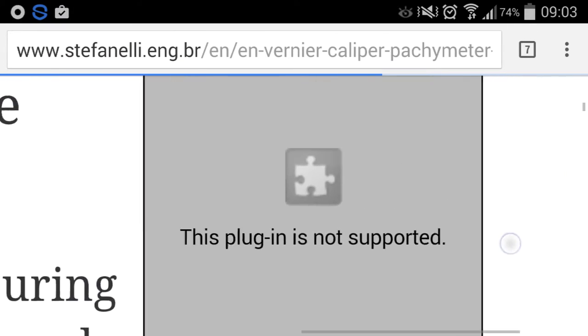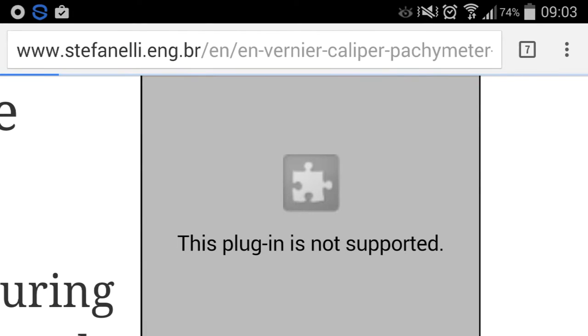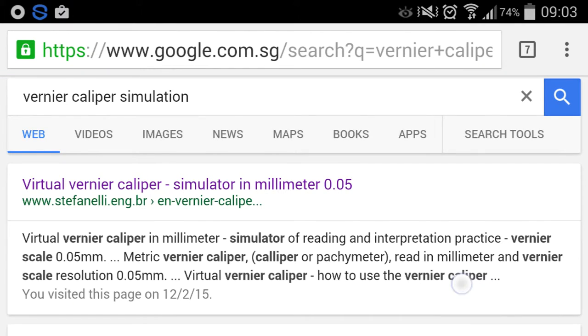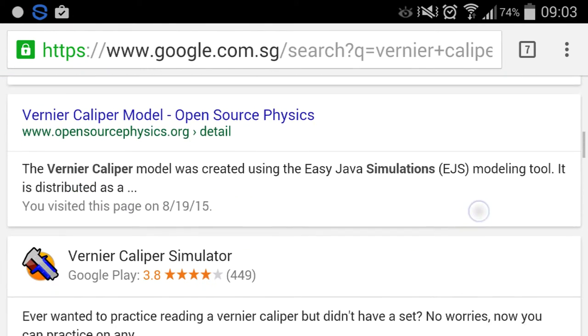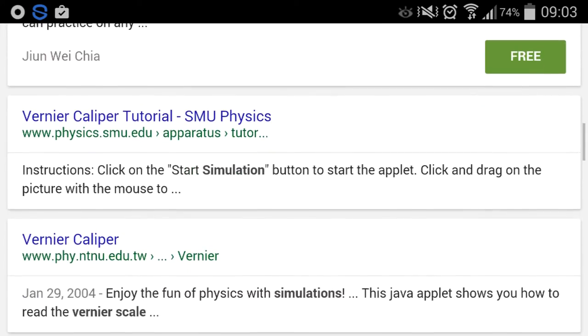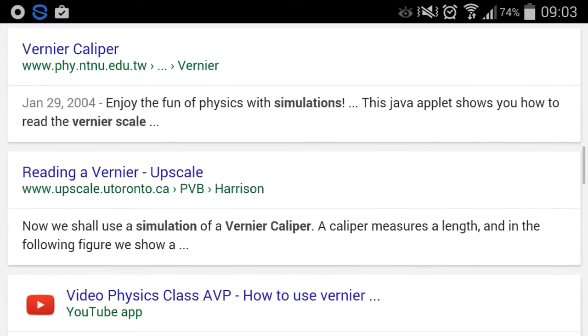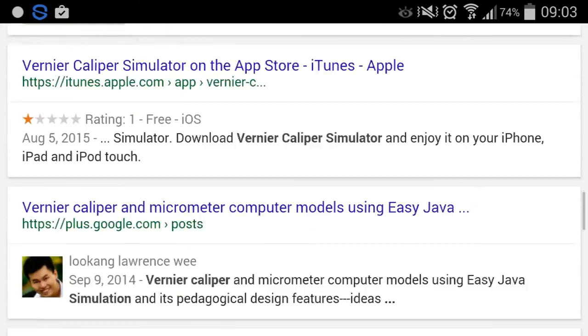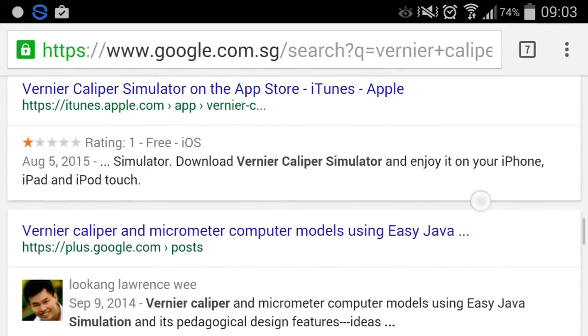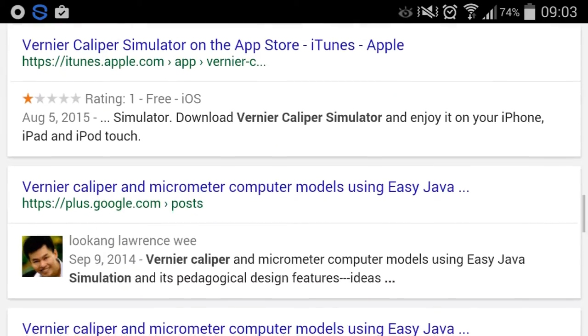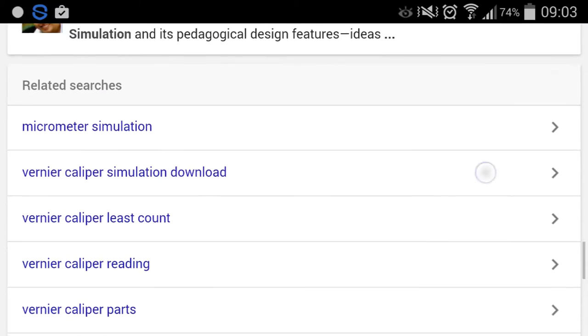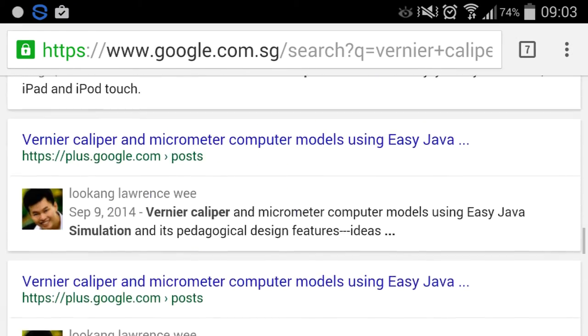Now I have made this very interesting new simulation in the JavaScript environment which allows it to be played on the handphone.